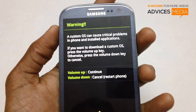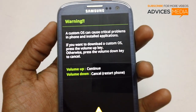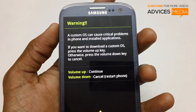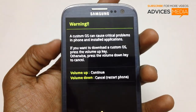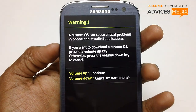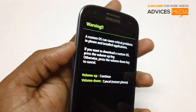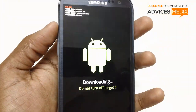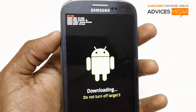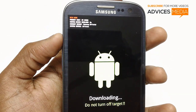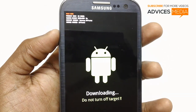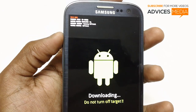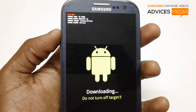We have entered the device in the download mode. Let's press the volume up key to continue. Once it is done, there it is — the download mode.